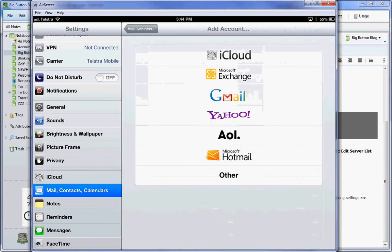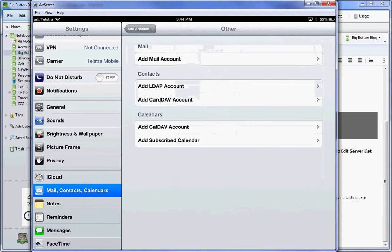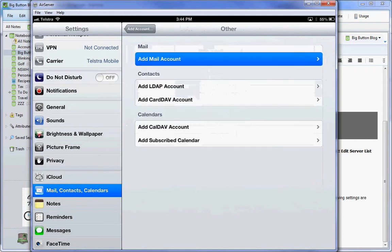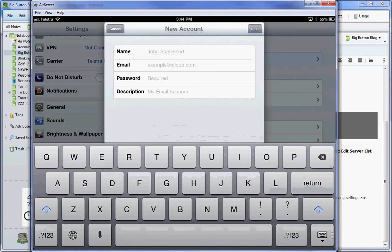I'm going to go into the Other section and add a mail account.